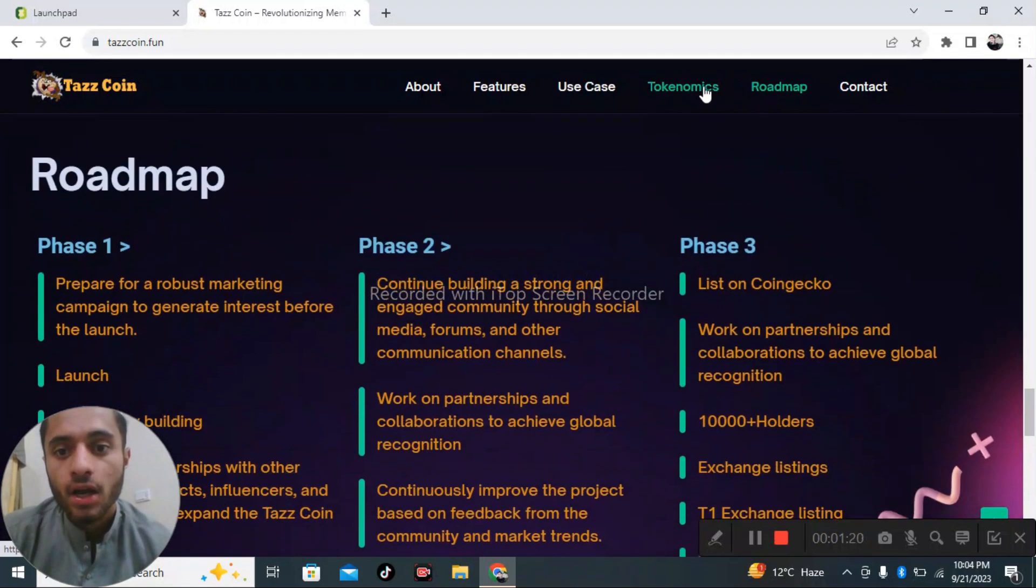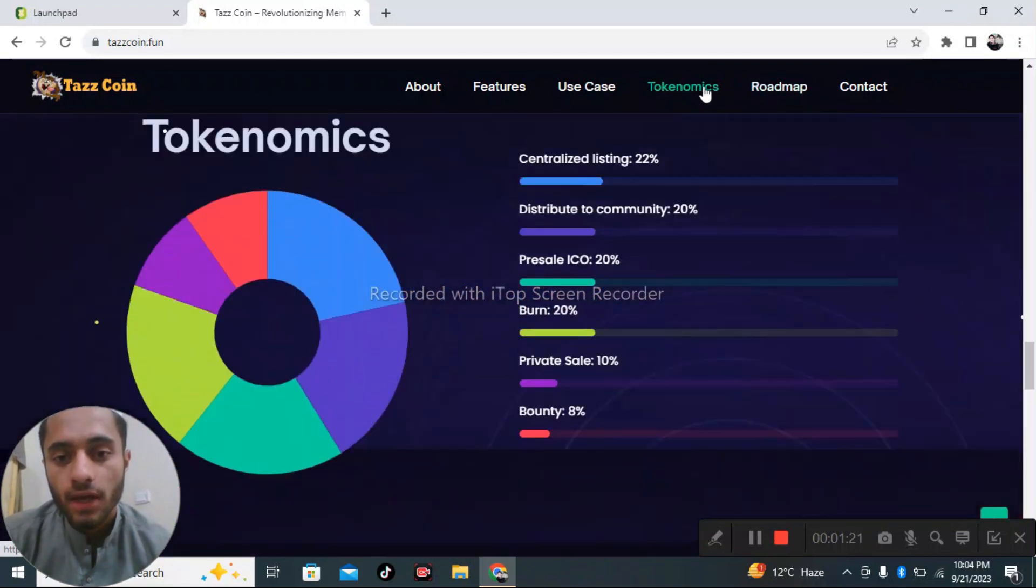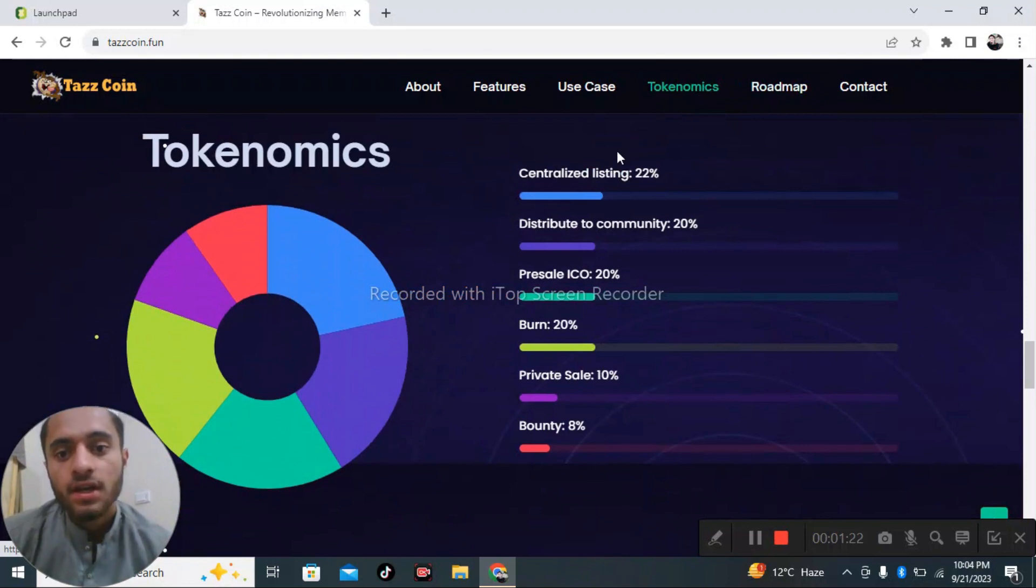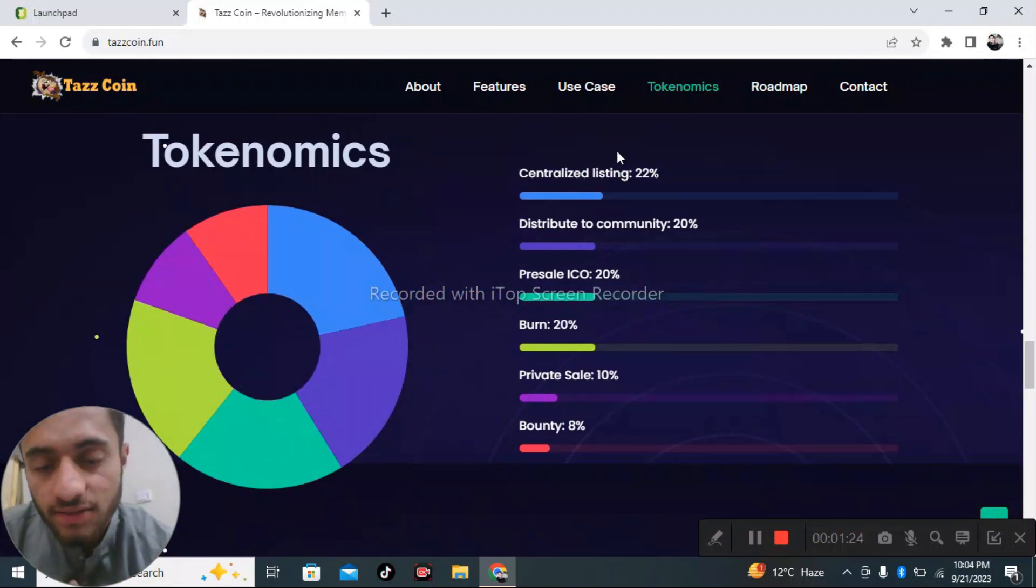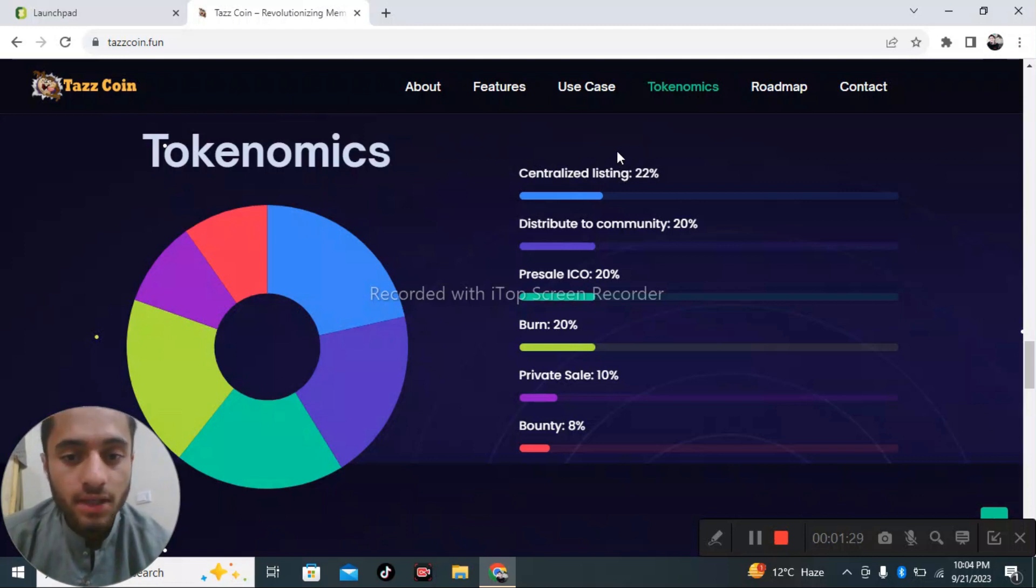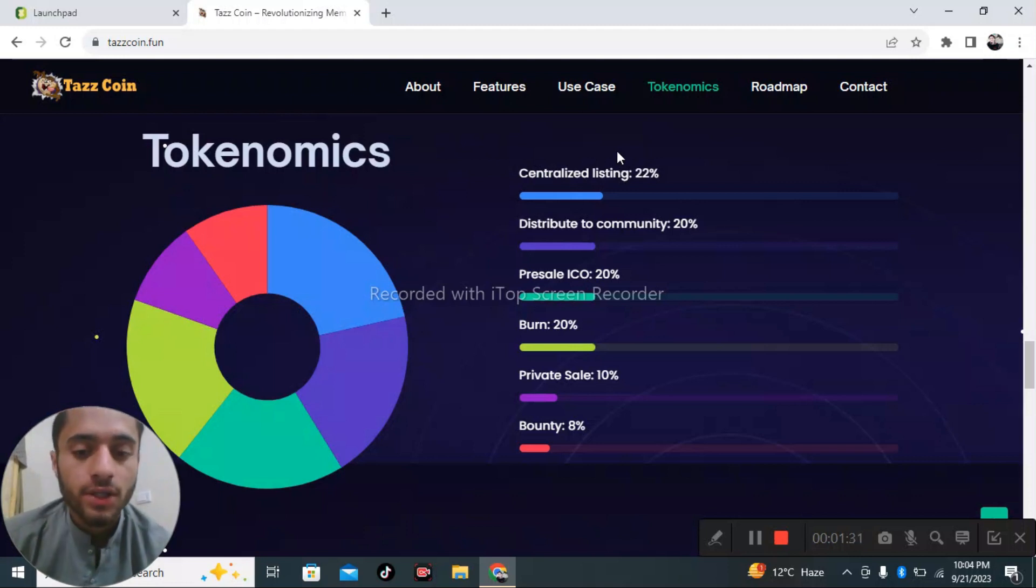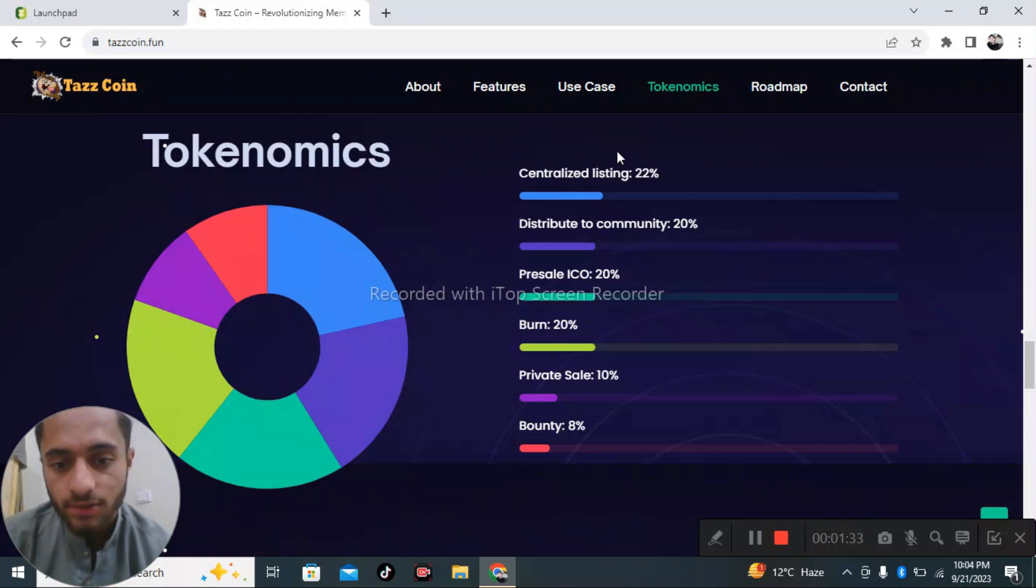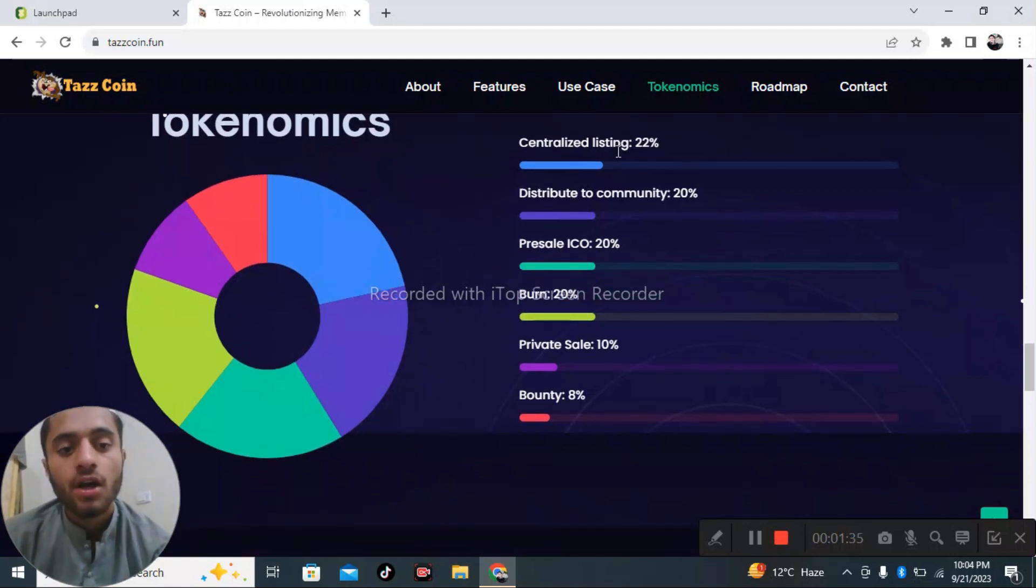Now we have our tokenomics. There is centralized listing of 20 percent, distribution of community 22 percent, presale ICO 20 percent and burn 20 percent, private sale is 10 percent, bounty and other things.